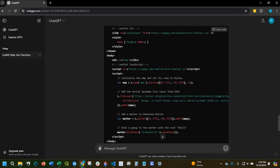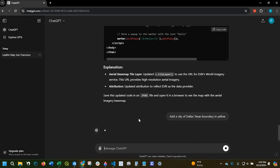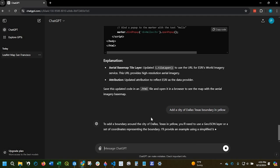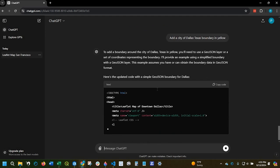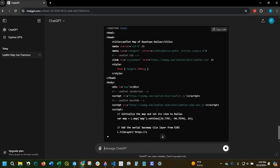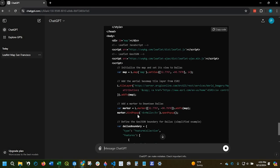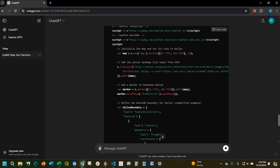Say I want to add a city of Dallas, Texas boundary in yellow. Just say that. And just kind of look at my code. Still have my bind popup there.